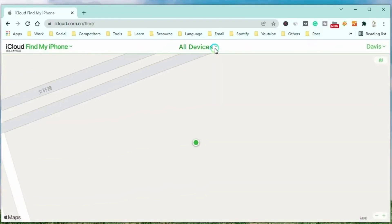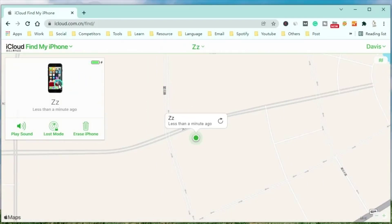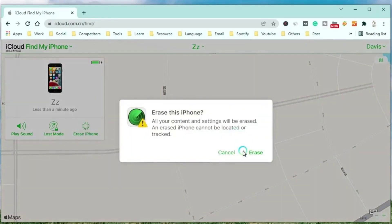Select the iPhone to unlock. At last, click Erase iPhone button to make the iPhone come back to the factory settings.